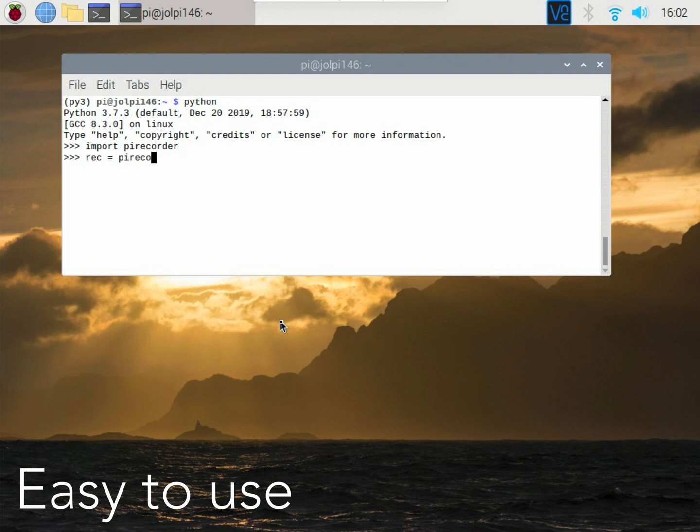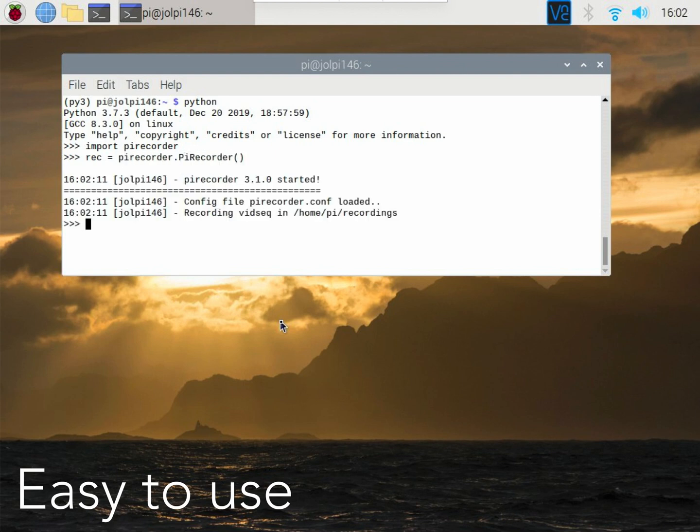It is easy to work with PyRecorder in Python, with simple-to-use functions and many parameters that can be set.